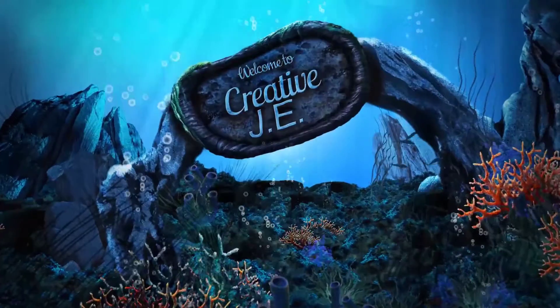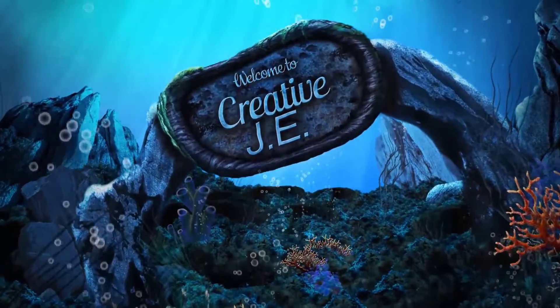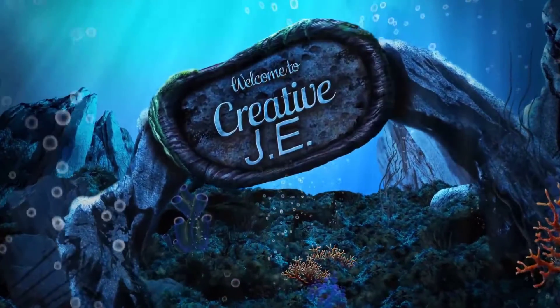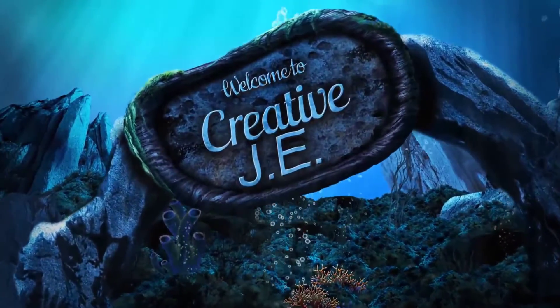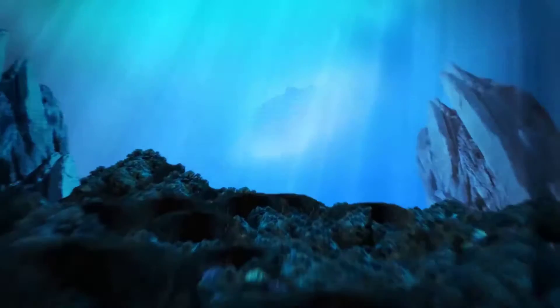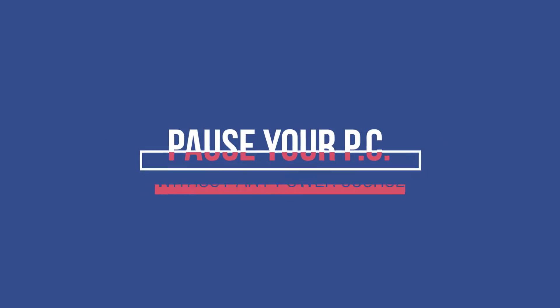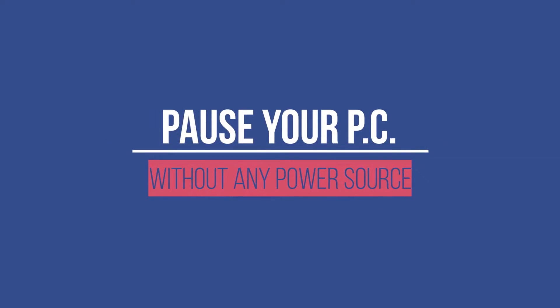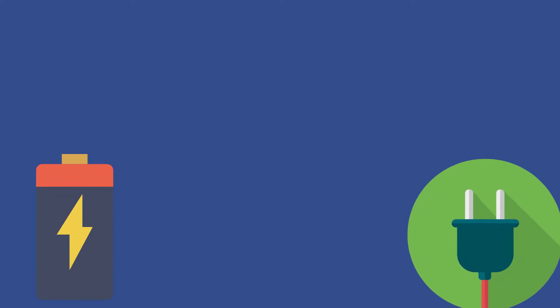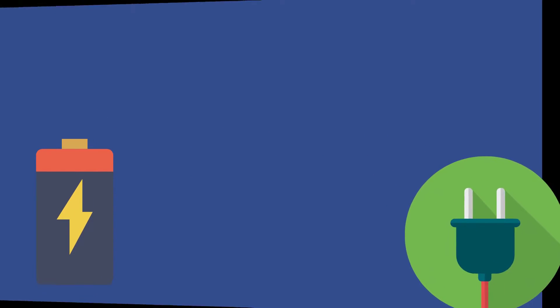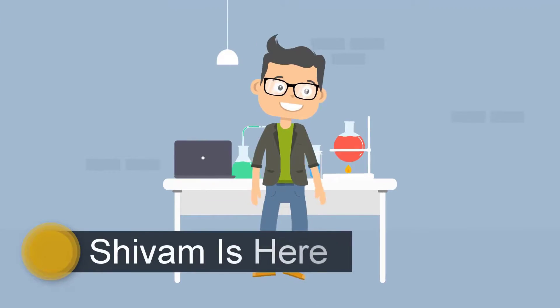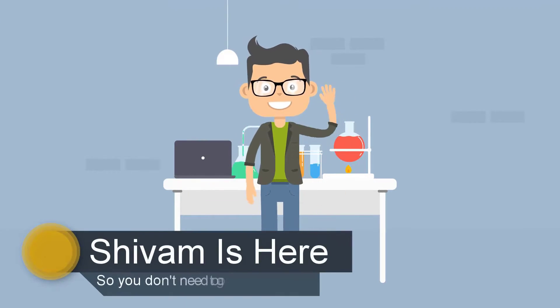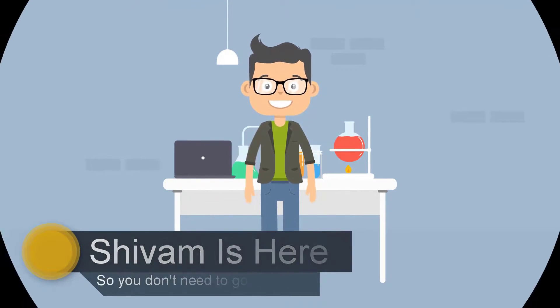Welcome to Creative JE. Today I'm going to show you how to pause your PC without any power source. So you don't need to go anywhere, let's get started.